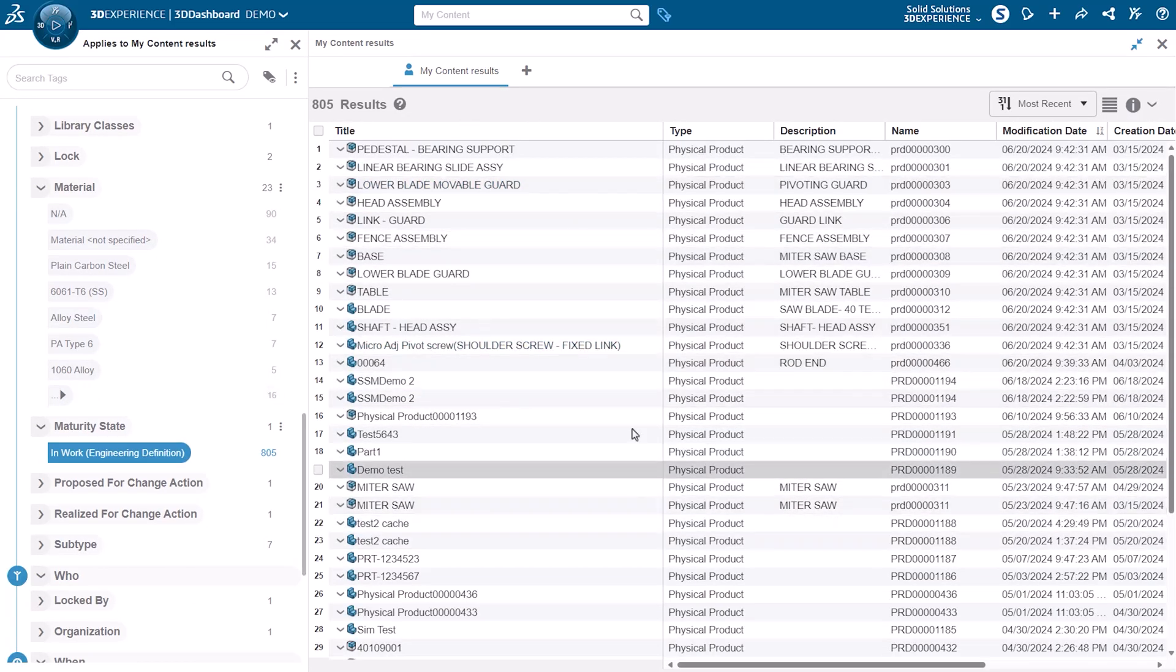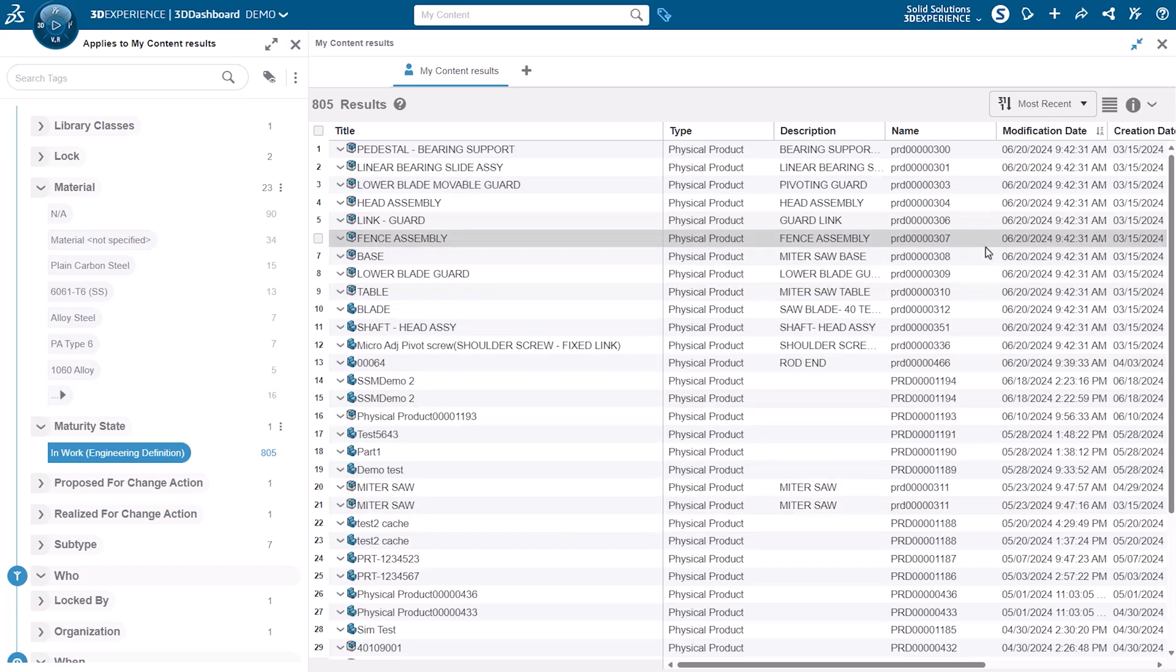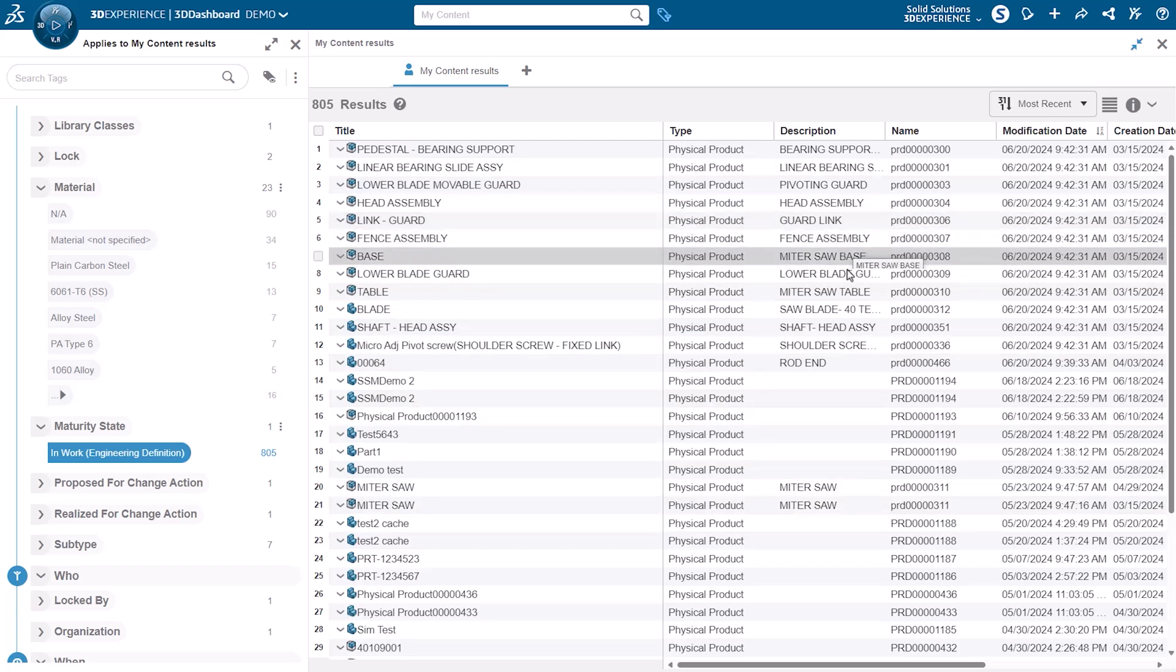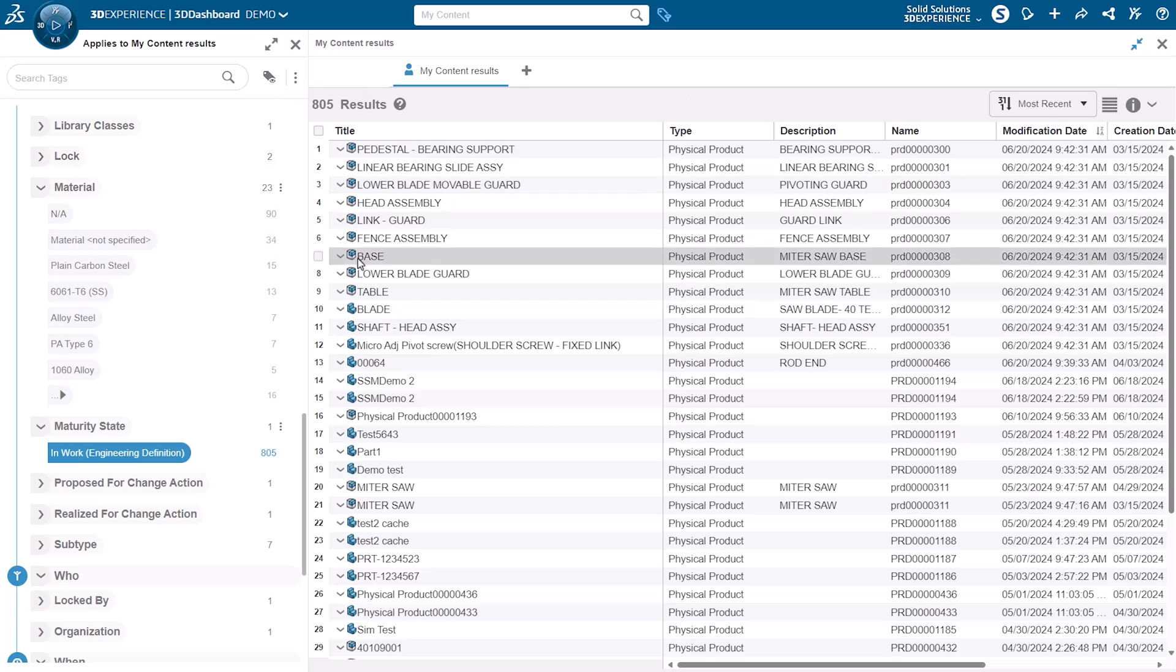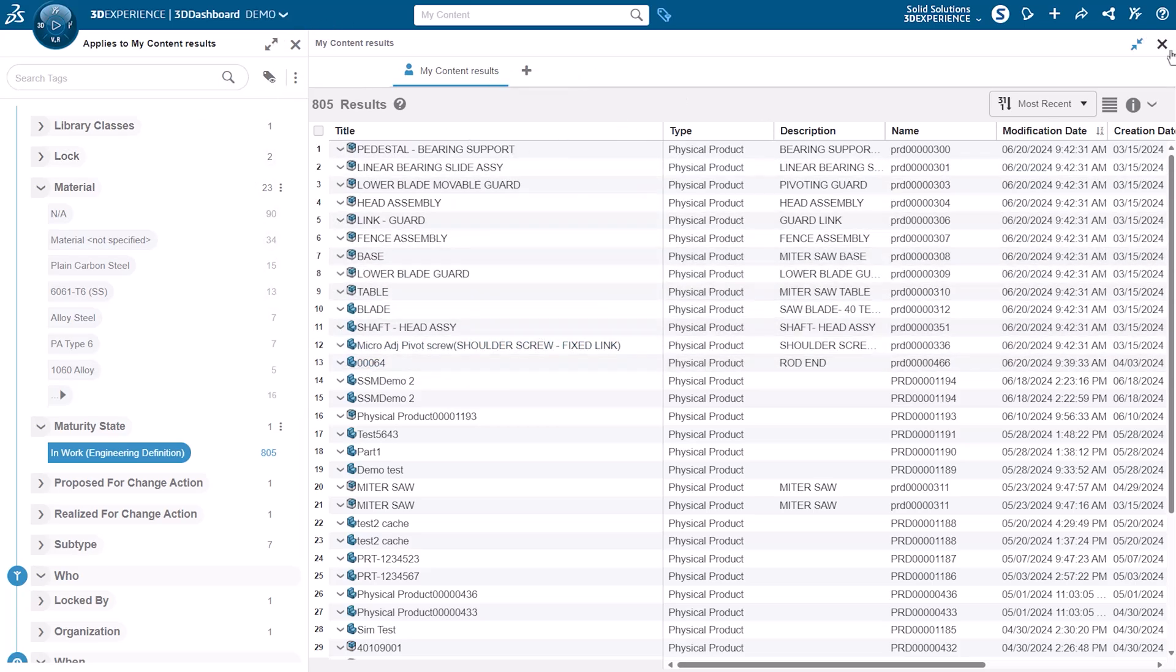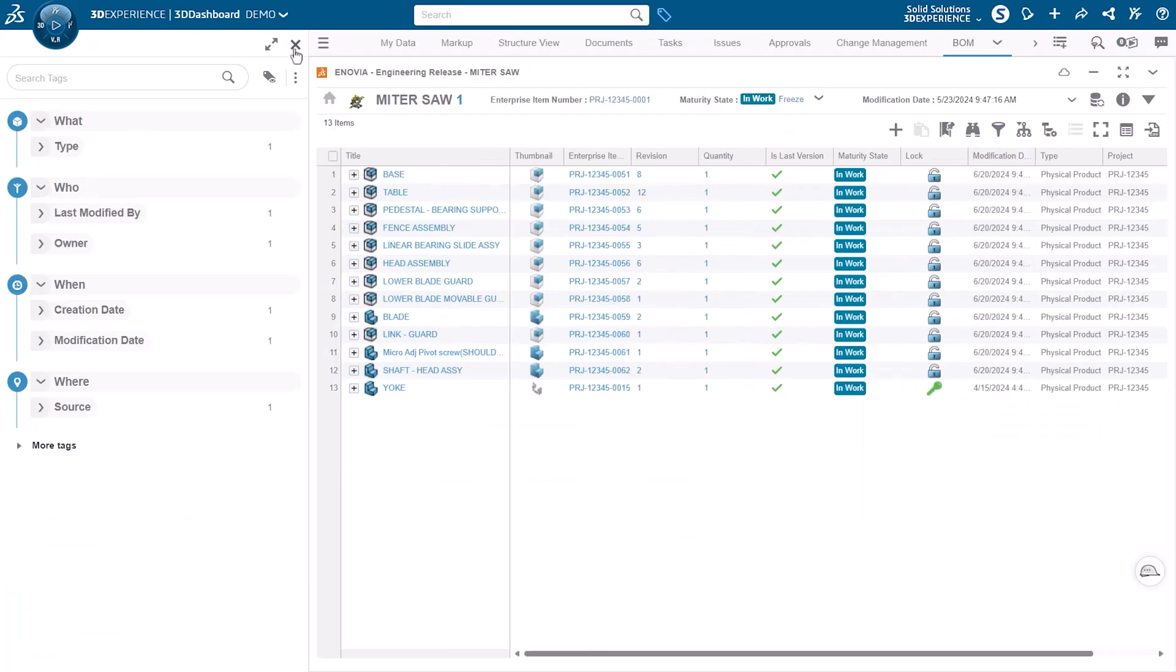So I can see I've got some work to do in getting these parts up to scratch and then getting them released for manufacturing and production. As a bit of a bonus, you don't have to start a search to use 6W tags. You can filter and start using the tags on active content as well.